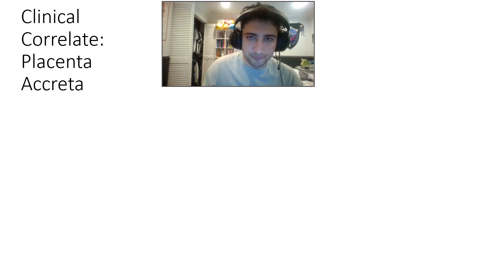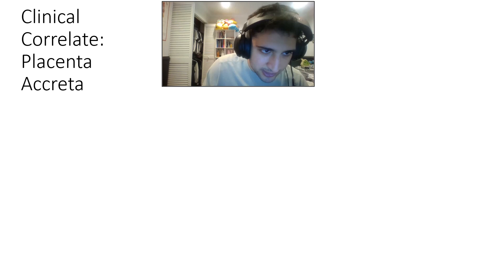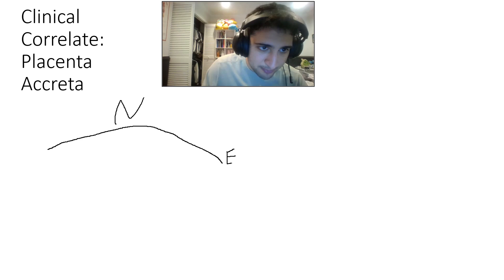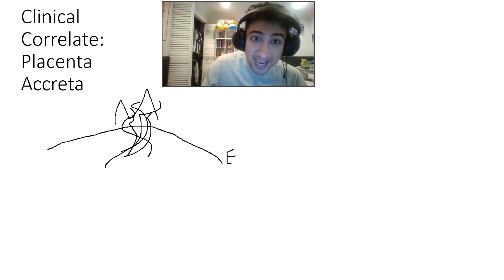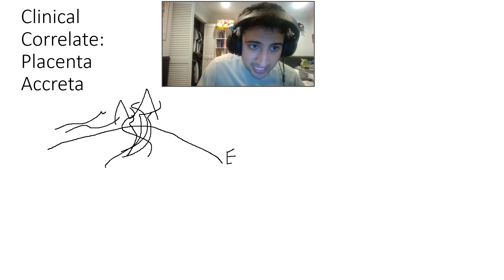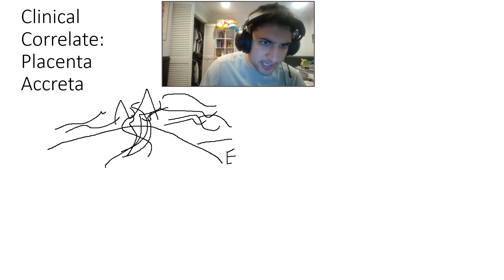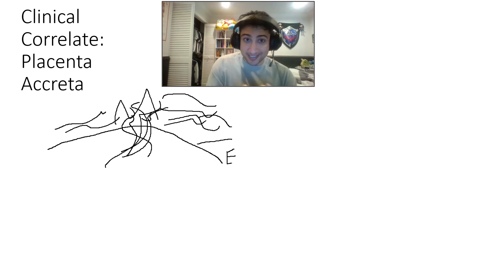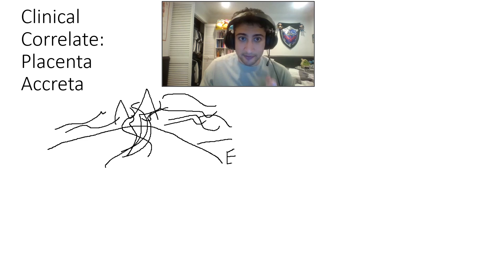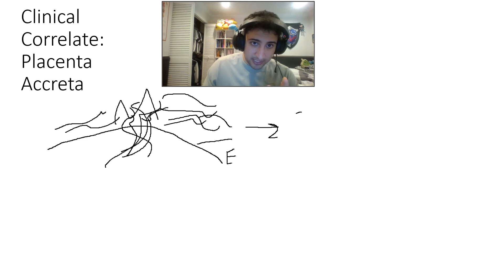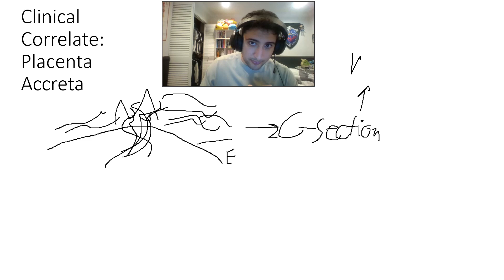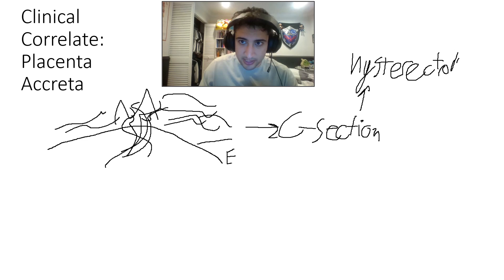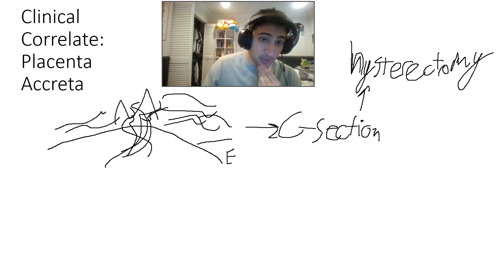That brings us to placenta accreta. If the decidua basalis is the basement of the endometrium, the myometrium beyond it is off limits. But trophoblasts will grow into the myometrium. There's a rich blood supply there that can be disrupted, causing bleeding and pregnancy failure. More importantly, when the placenta detaches after delivery it causes severe damage. If this happens, there will be caesarean section and hysterectomy, because the risk of complications in a subsequent pregnancy is too high. The hemorrhage can kill the mother if not contained.